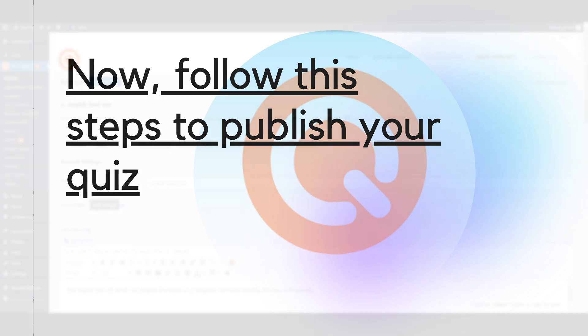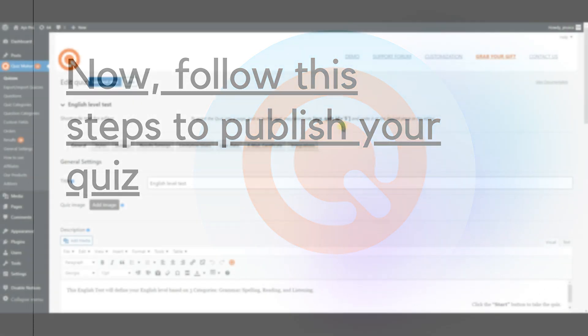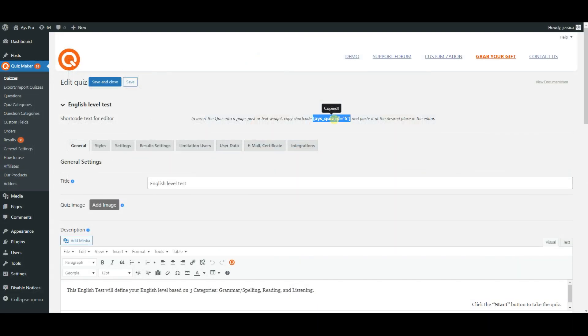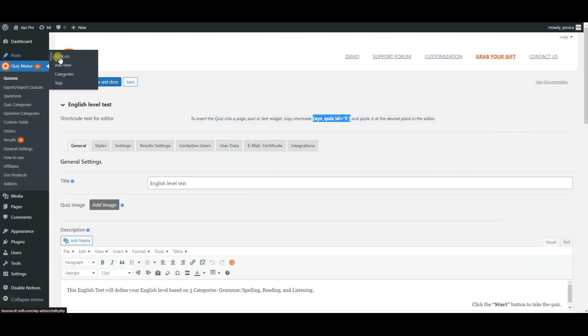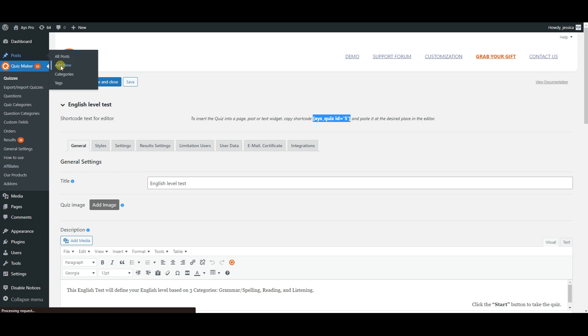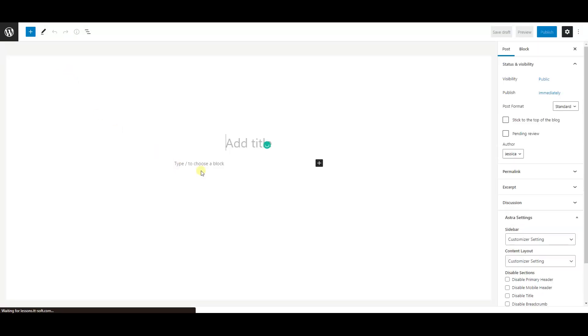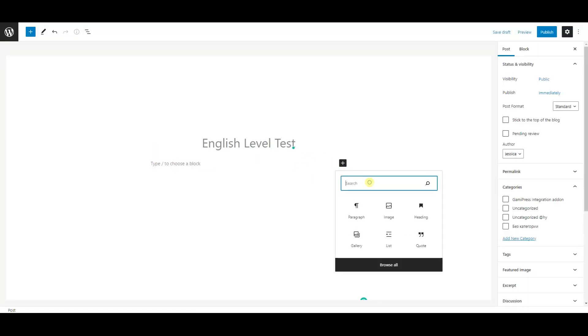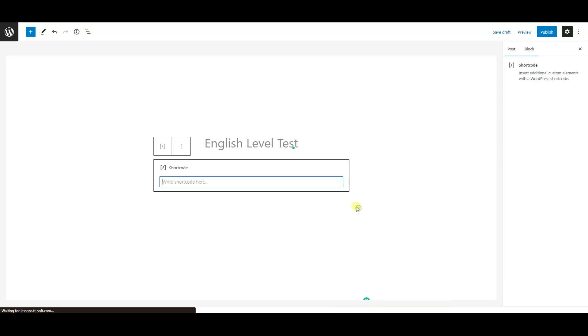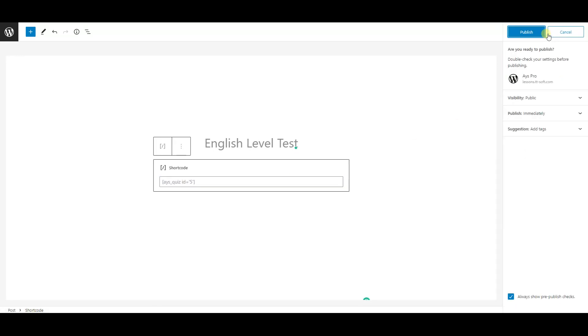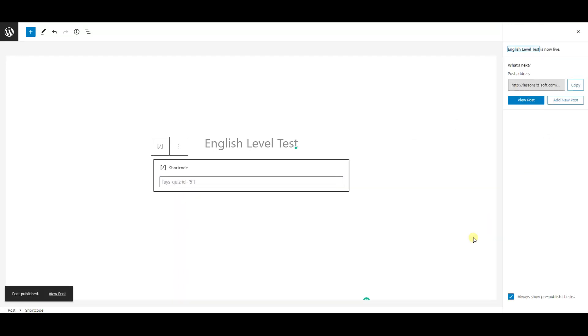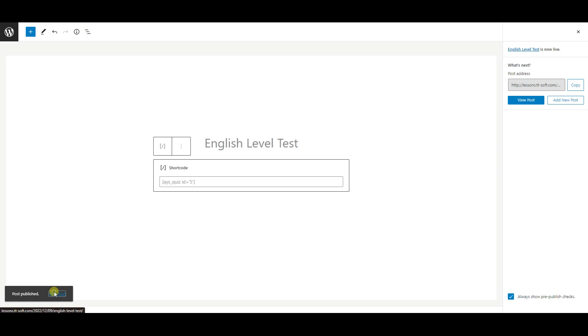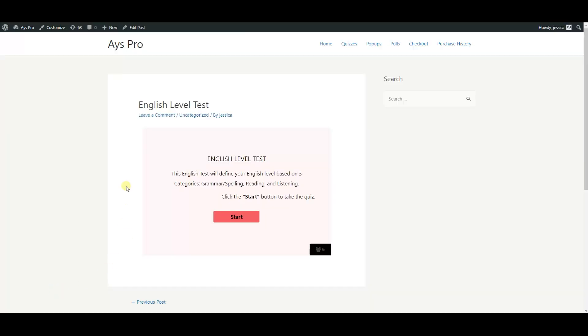In order to view your quiz you need to copy the given shortcode and paste it in a post or page. For that go to the posts from your WordPress dashboard and then click on add new, paste the shortcode of your quiz, click on save and voila.